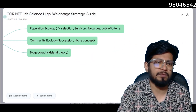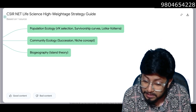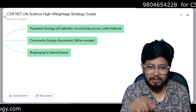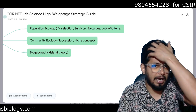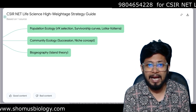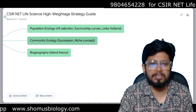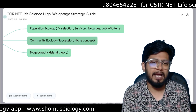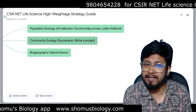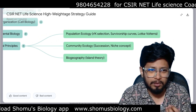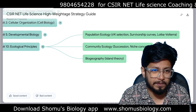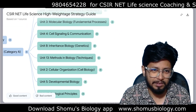Unit 10 covers Ecological Principles. Population ecology: R and K selected species, different growth curves — J-shaped (exponential) and S-shaped (logistic) — and carrying capacity. Survivorship curves, Lotka-Volterra predator-prey model, Lotka-Volterra competition model, and three competition model outcomes with graphs. Community ecology: ecological succession, niche concepts, niche overlap, fundamental niche, realized niche, resource partitioning, character displacement. Biogeography: mainland-island biogeography, Robert MacArthur-Wilson theory, and metapopulation concepts. All important for Unit 10.